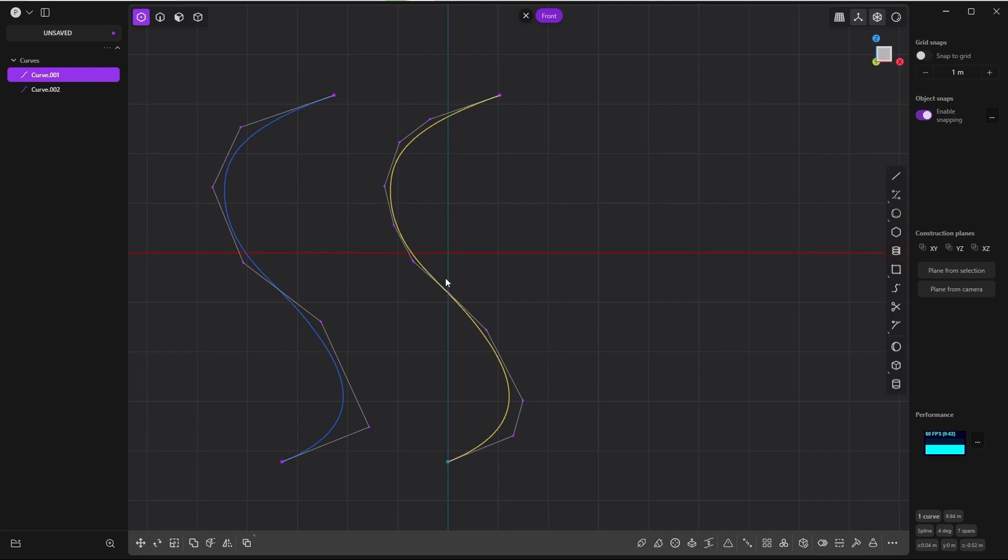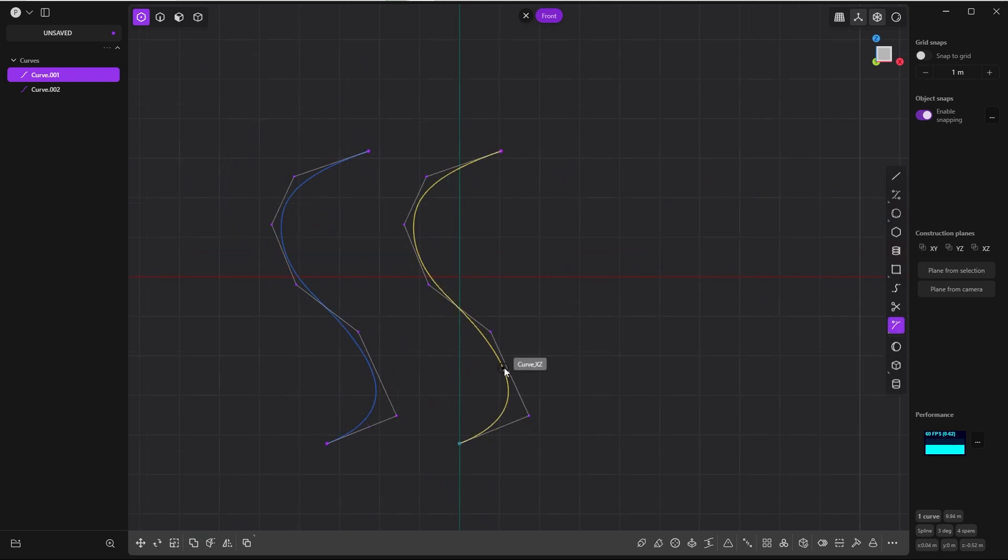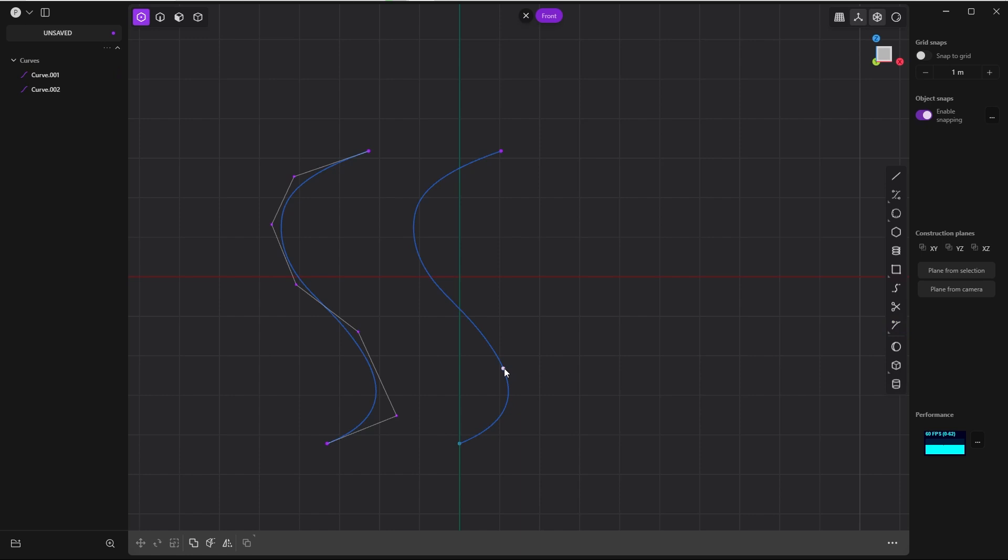is not the optimal way to go about it. A better way is using the Split Curve command, this tool, and simply click on the curve where you want to add another control point. And if you simply